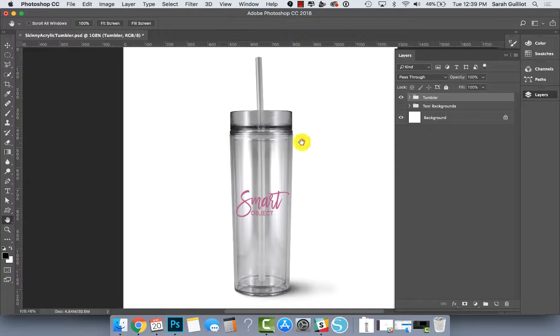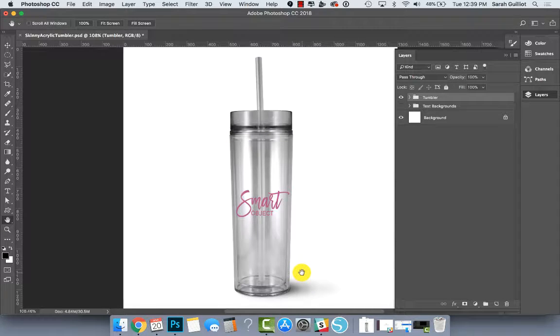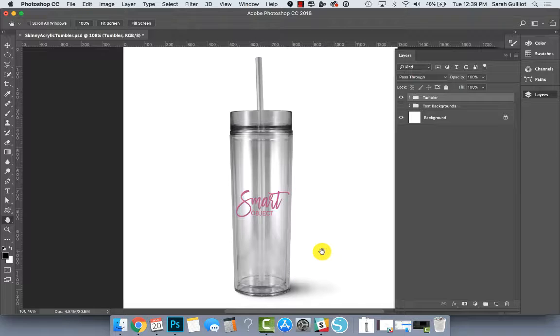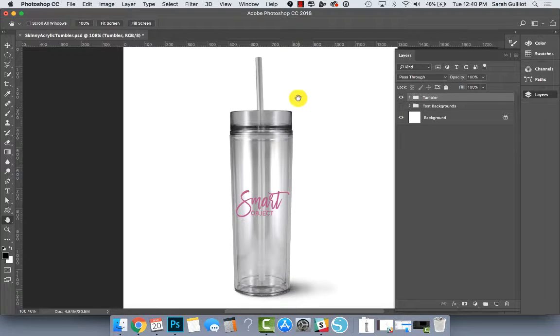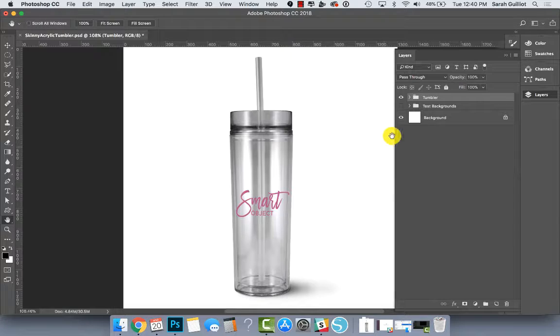This does not have glitter on it yet. I wanted to make sure to release this because I have people waiting for it. I will add some glitter layers later, but what this file does have is the ability to easily change the colors.